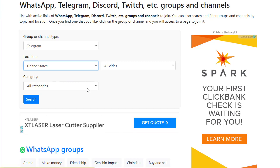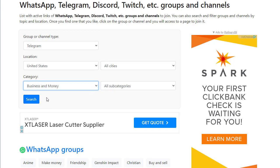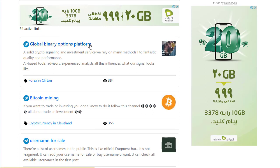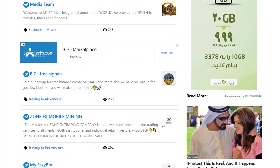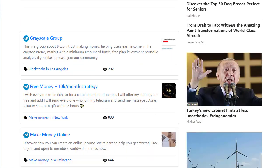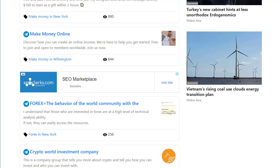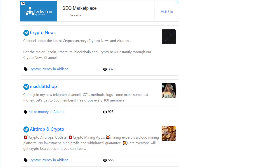Go to categories and select 'Business and Money' — it depends on your offer. Click all subcategories and hit the search button. Results will show Telegram groups like 'Gain Binary Option', 'Platform Bitcoin Mining', 'Username for Sale', and more. These groups have hundreds and thousands of members and are related to make money online, cryptocurrency, Forex, and similar topics.